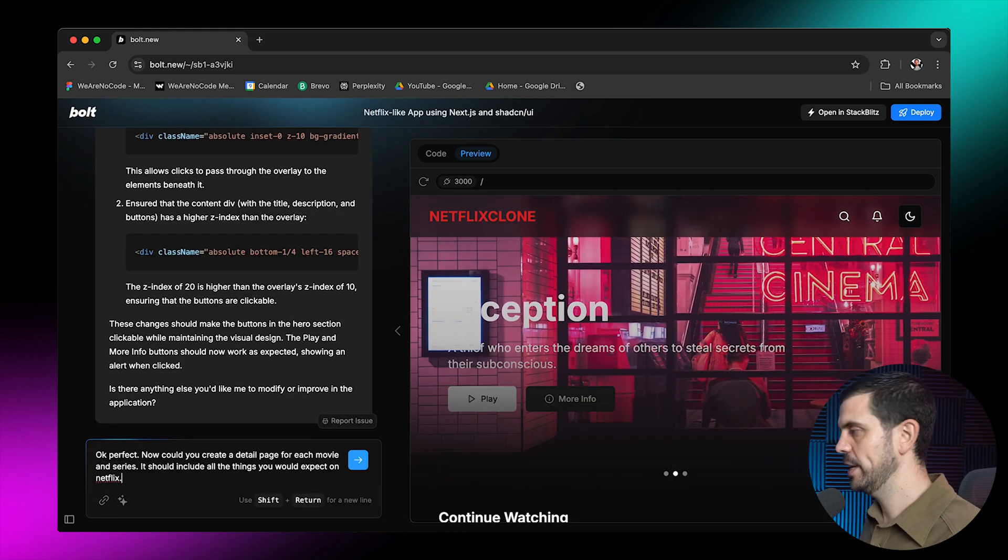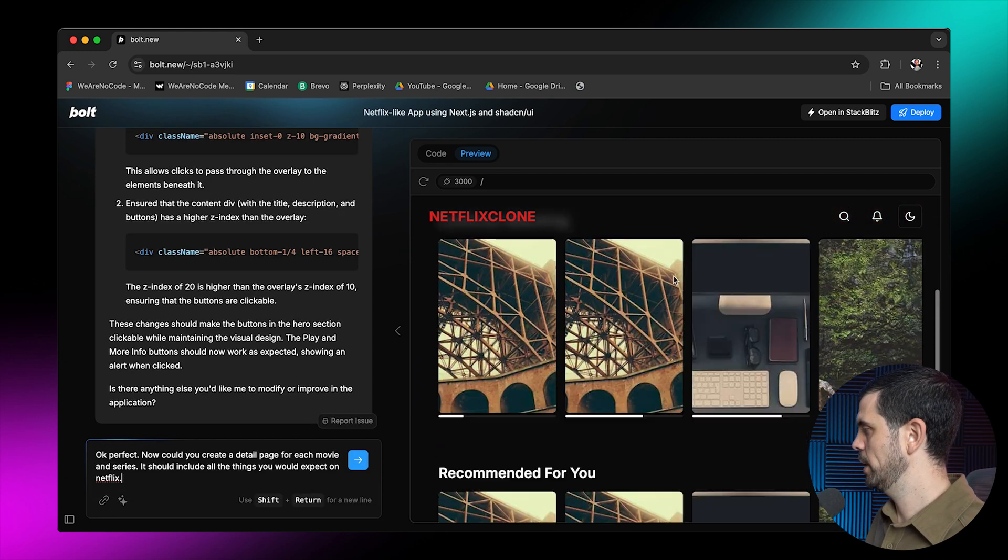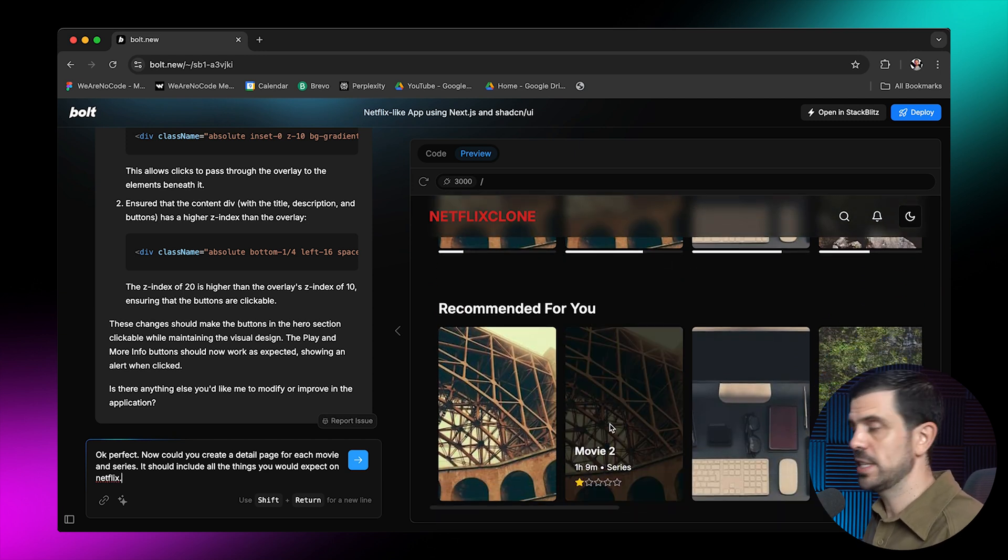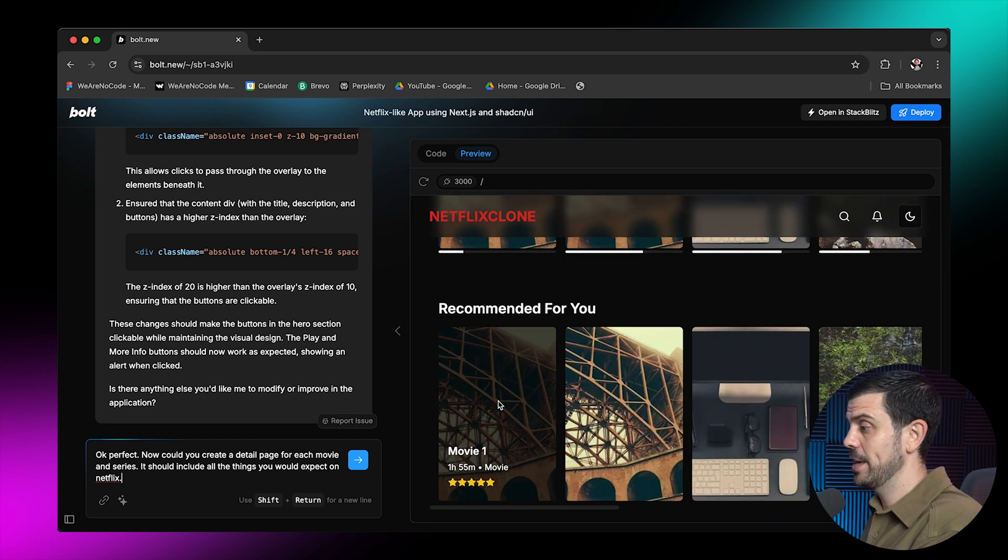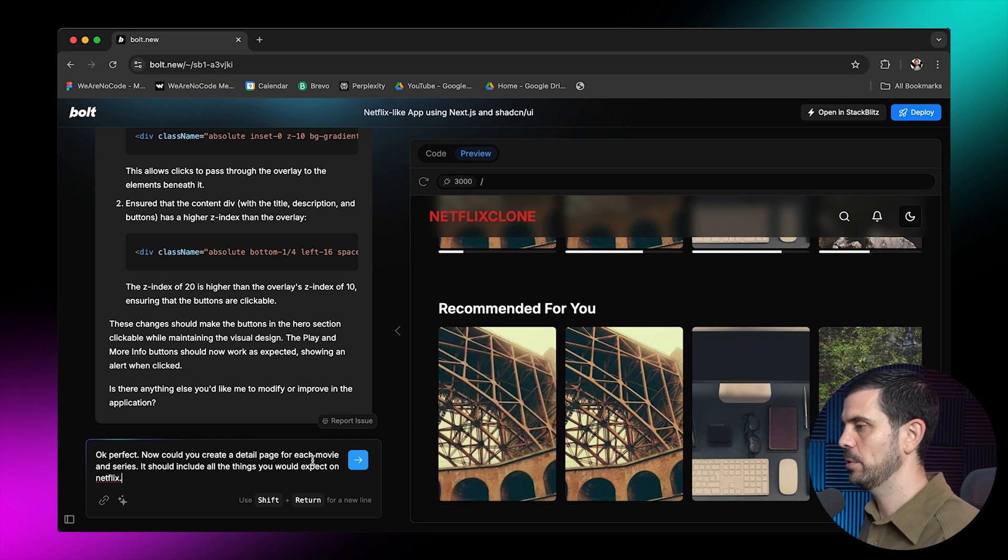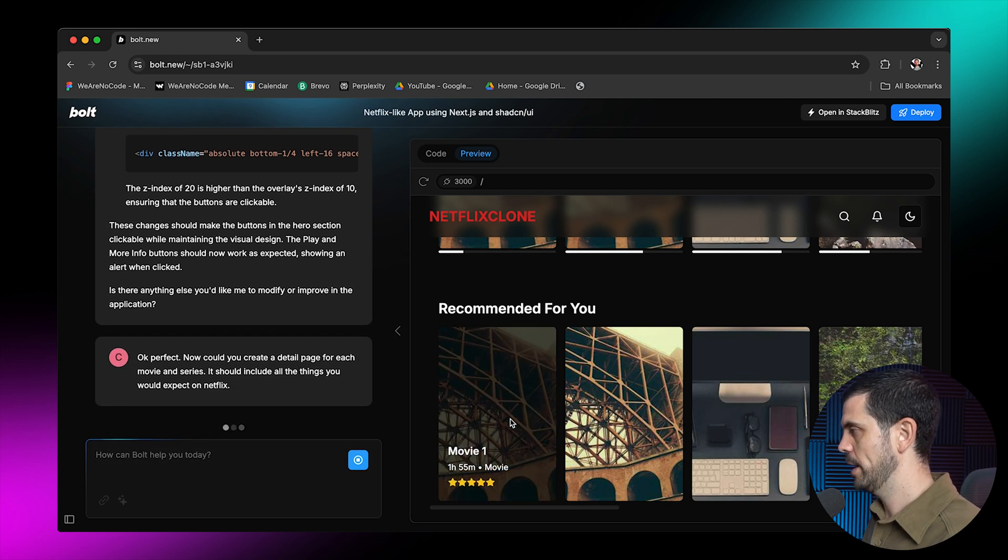So now that we've created this homepage, and I think it looks pretty good here, I'll probably continue fine tuning it. But now I want to create detail pages. So these detail pages are going to live underneath this. And once you click on it, it should be able to bring you to one of these detail pages. So let's go ahead and do that.